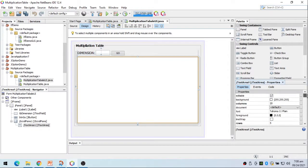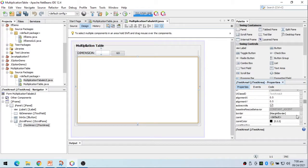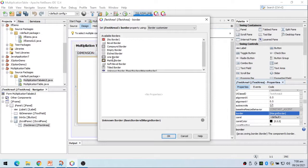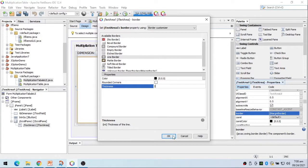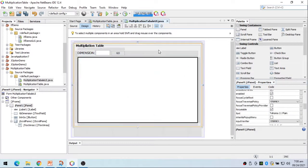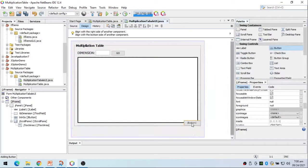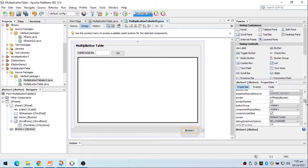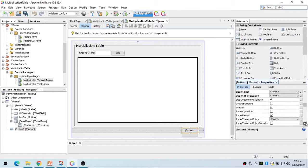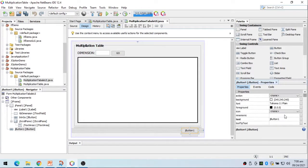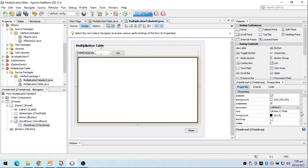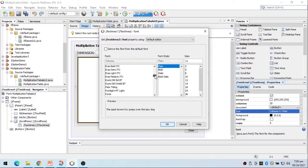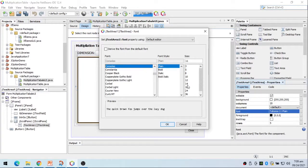I'll add a line border on the text area with thickness set to 2. Then I'll place a close button below. Before that, I'll change the font for the text area to a monospace font — Consolas — with a size of 14.